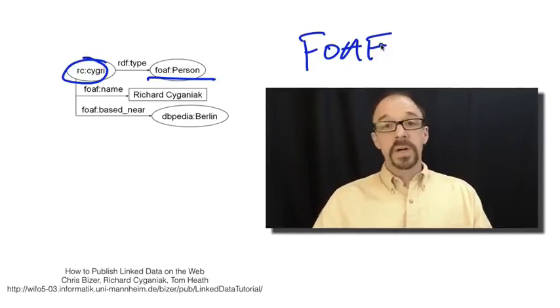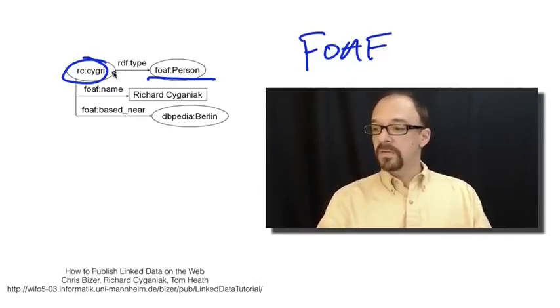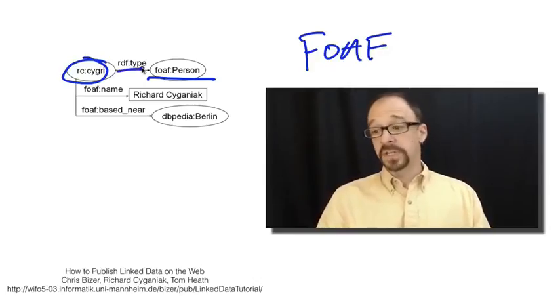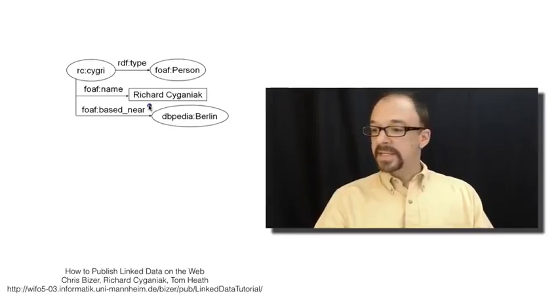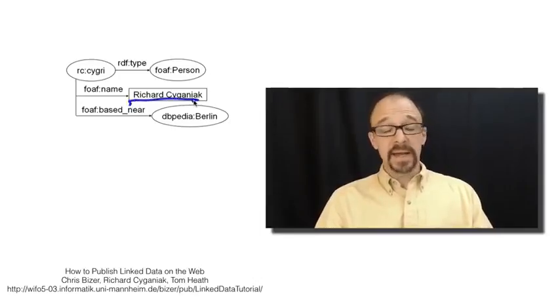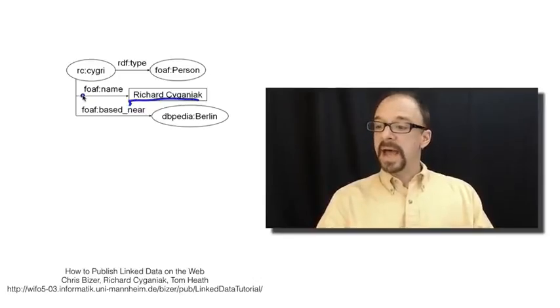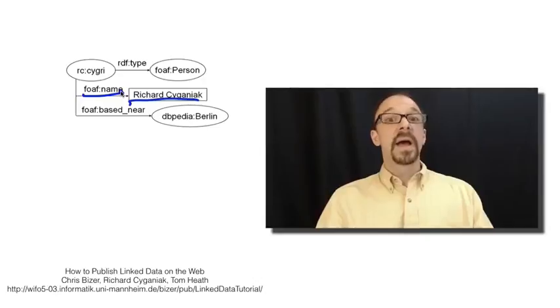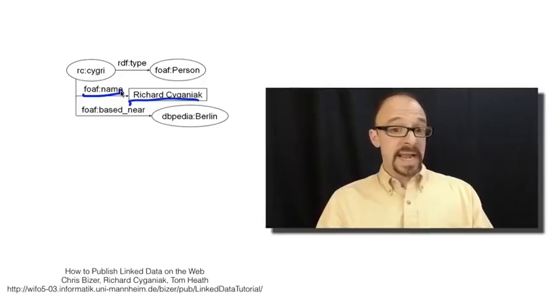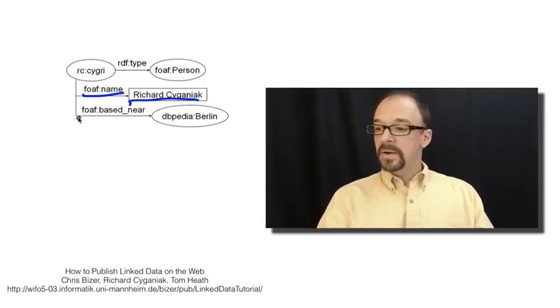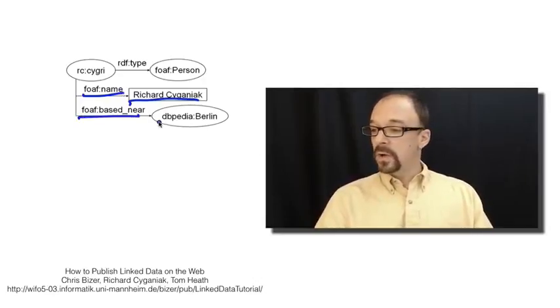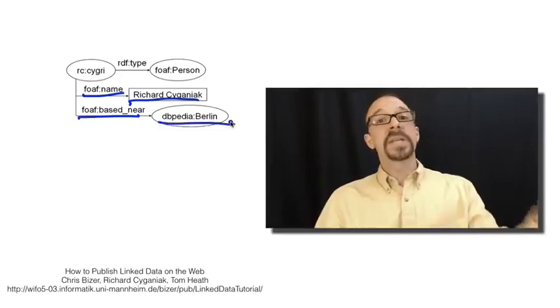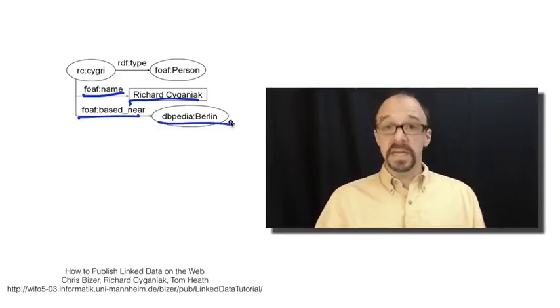So, SIGRI is an instance of the friend of a friend type person. The entity SIGRI has the name Richard SIGANIAC, and again, I hope I'm pronouncing that correctly. And that is a friend of a friend element called name.